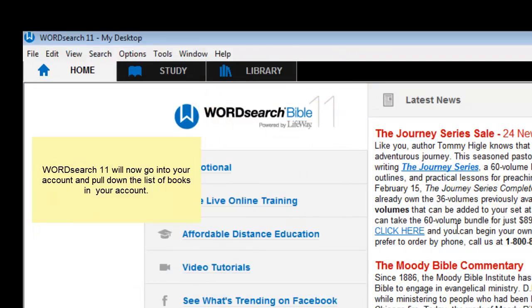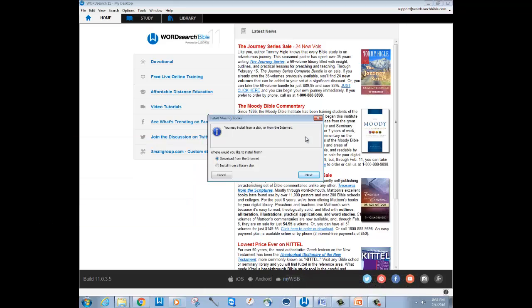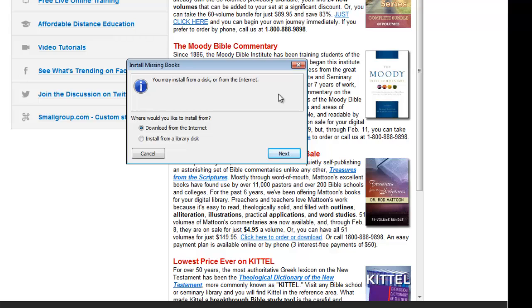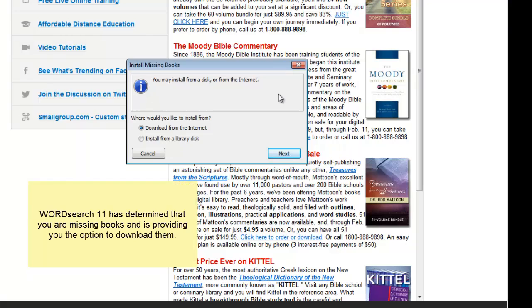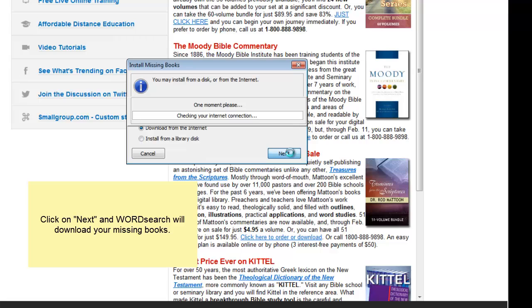The program will go out over the internet, go into your account and pull down the inventory of books that are in your account — the account that is associated with your email address. When the program returns, you will get a prompt asking you if you want to install your books. Just click on Next and then sit back and wait for your books to download.